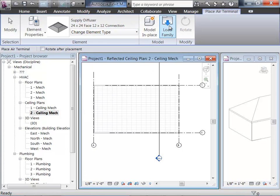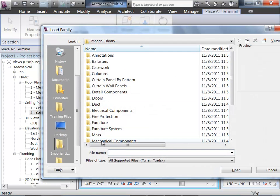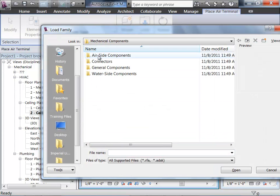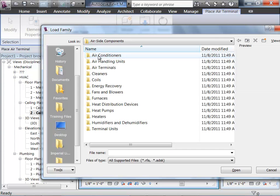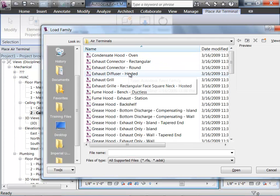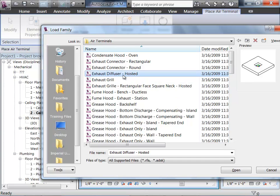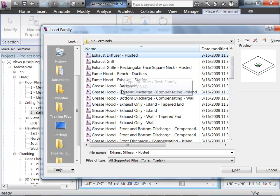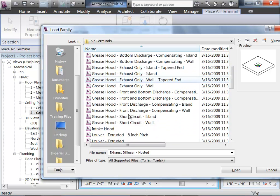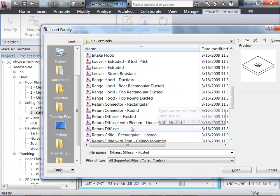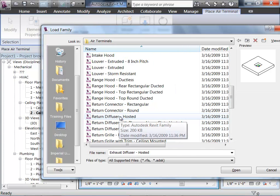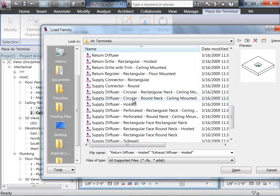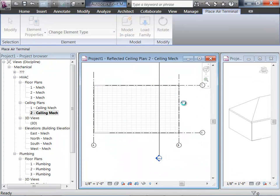To do that, we're going to load families: Mechanical Components, Air Side Components, Air Terminals. I'm just going to bring in the hosted equivalents of what's already in the project — an exhaust diffuser, a return diffuser hosted, and a supply diffuser hosted. I'll select all three of those and bring them into the project.